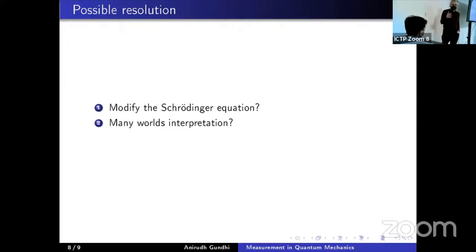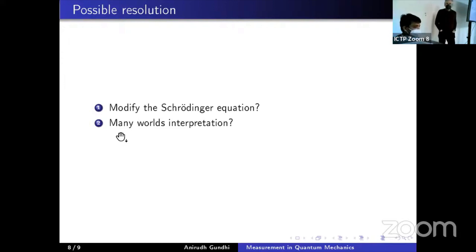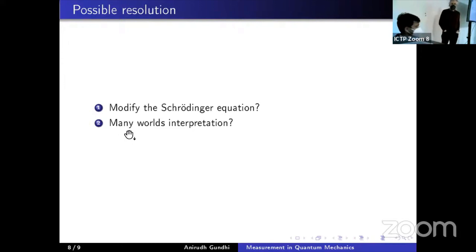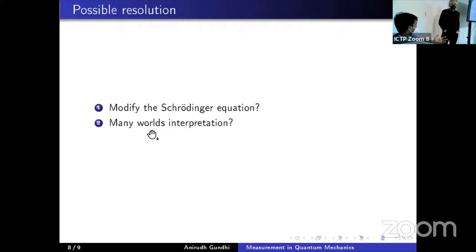The speaker agrees: the Many-Worlds interpretation says you don't even need to distinguish between micro and macro. It applies to whatever system you study, and the system remains in a superposition of possible outcomes. It is only within each branch that you have the subjective experience of a localized particle.